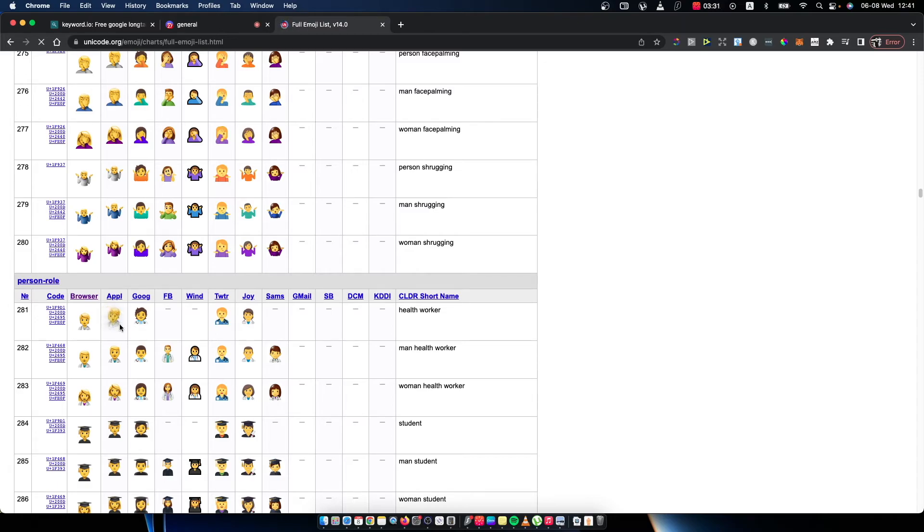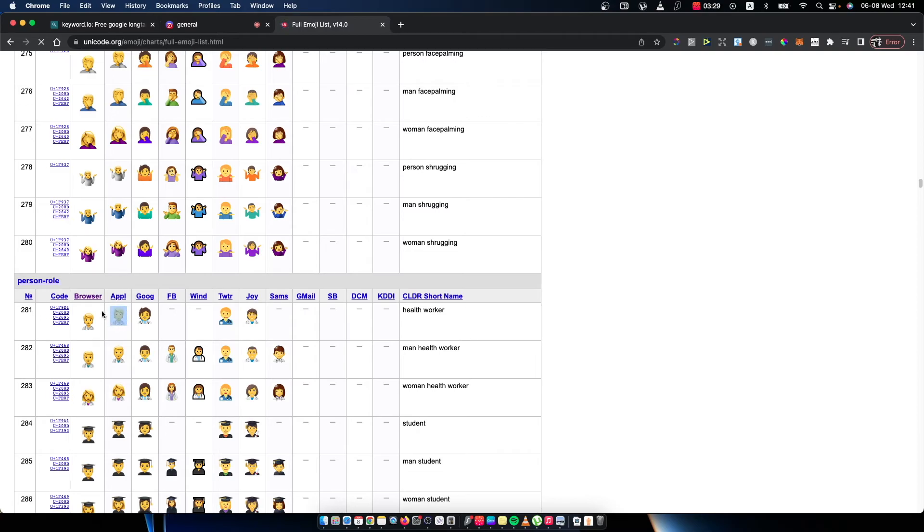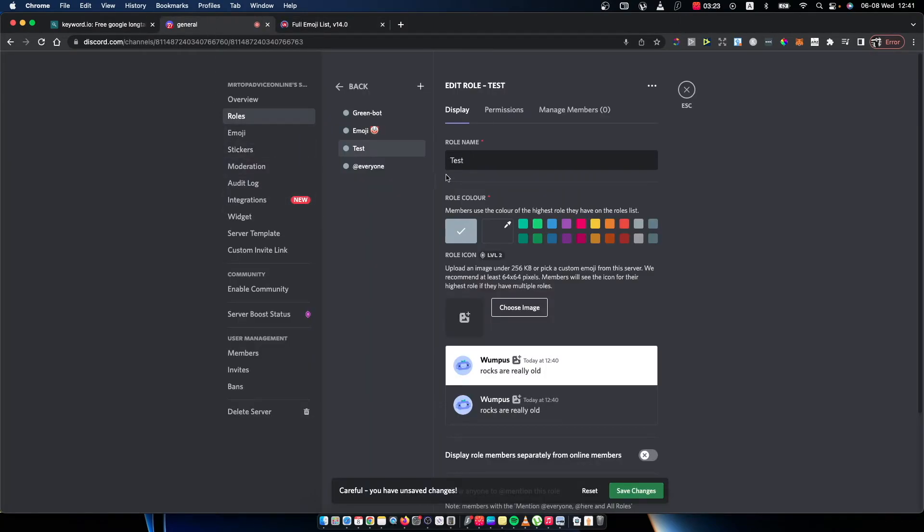All right, so just select the emoji here like I'm selecting here and then press copy. Go on Discord and paste the emoji here. And then what you need to do is save changes.